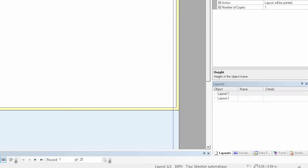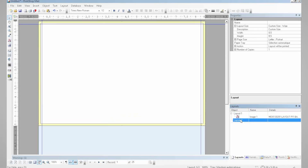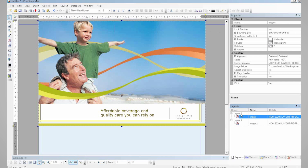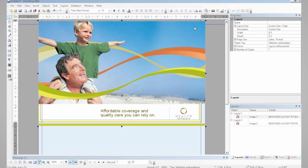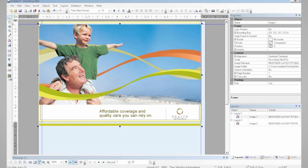Now that my layout is set, I can drag and drop my elements to start building my document. I can resize my elements in order to respect the bleed margins I have created.